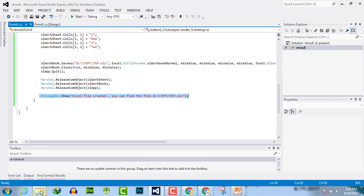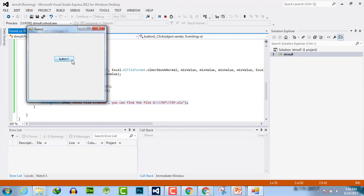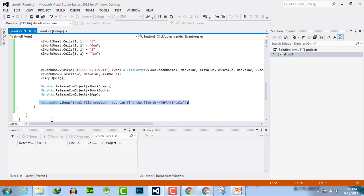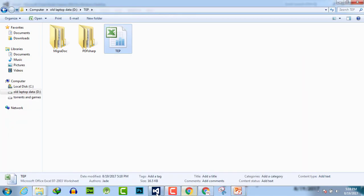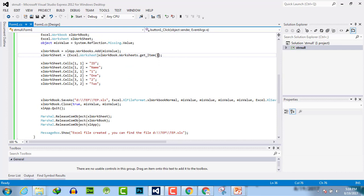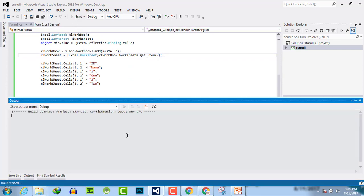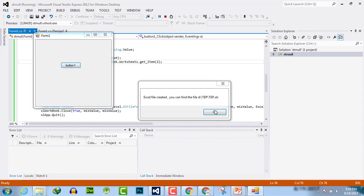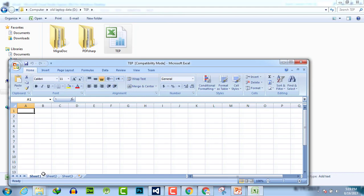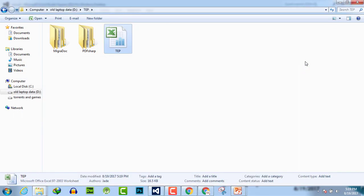The folder currently has no file present. Now we execute the program — it takes a moment and creates the Excel file. We can go to the folder and check: here is the Excel file with sheet data on sheet one. If you want to enter data in sheet two, simply change the index from one to two and execute again — the same data will be printed on sheet two. As you can see, the data is now on sheet two and not sheet one. I hope this video tutorial was informative. If you have any questions, you can ask us.